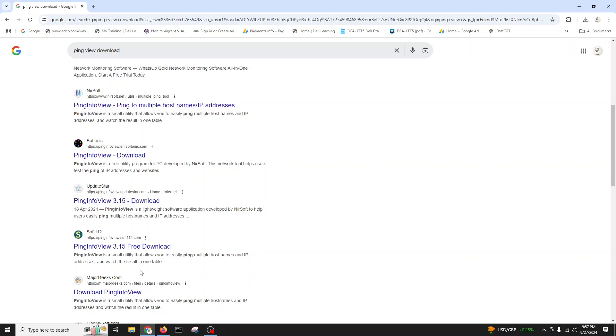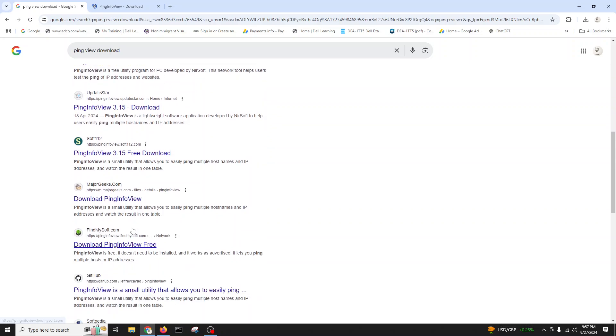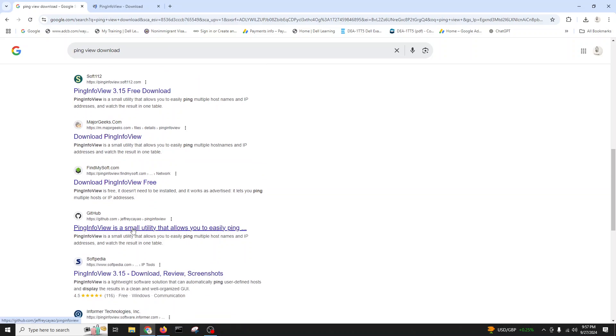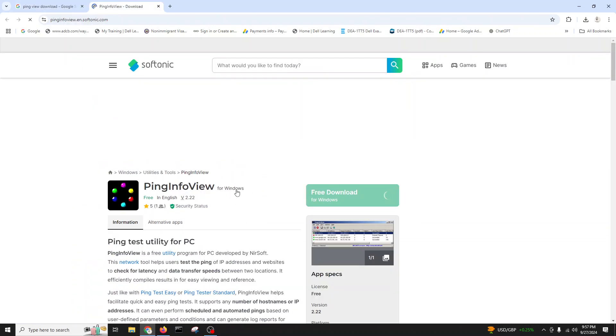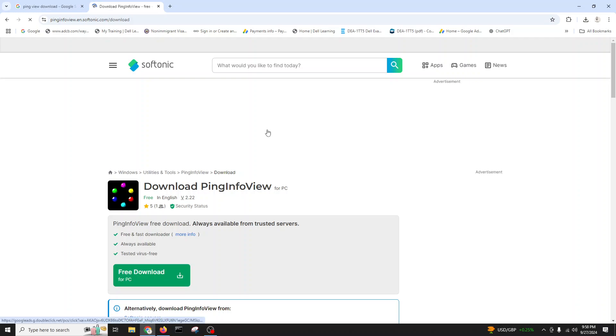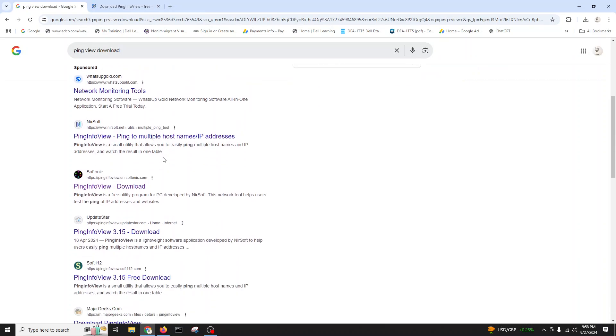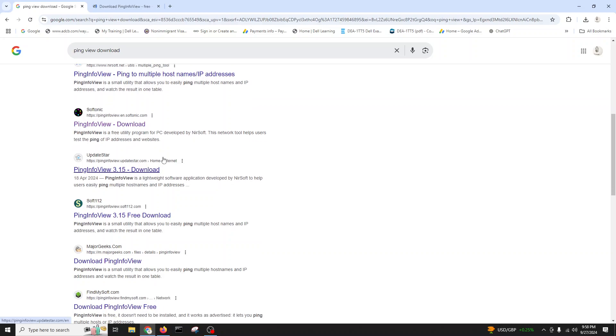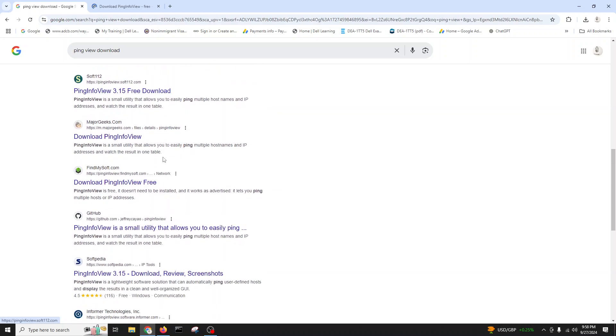Okay, ping view download we can type. We'll go to the ping view website. You can download from other websites also. It's available on different websites. You can download from FileHippo, you can find it. We'll go for the ping view website.